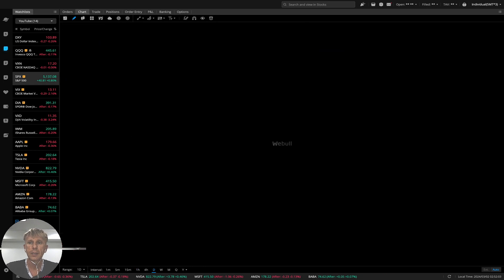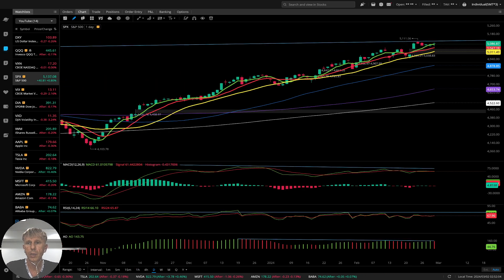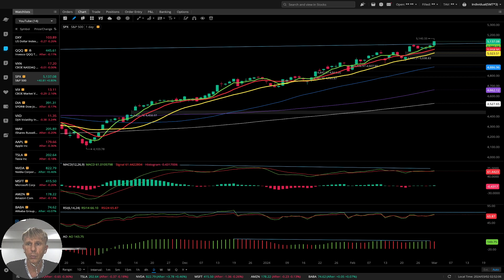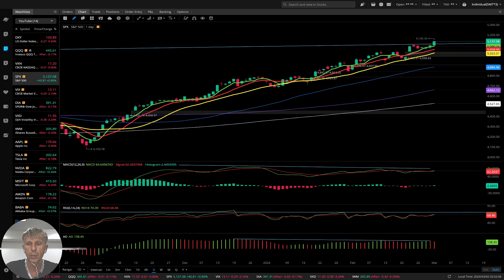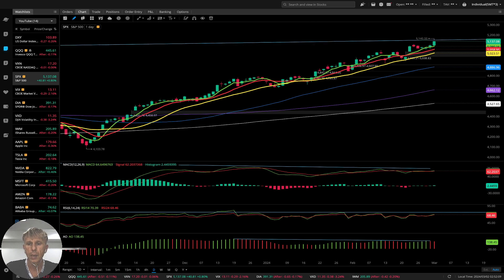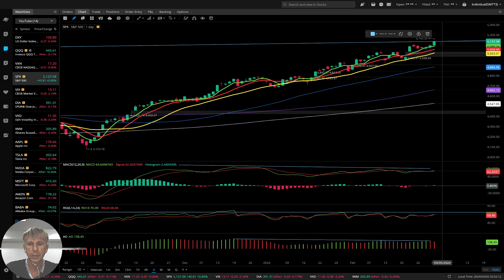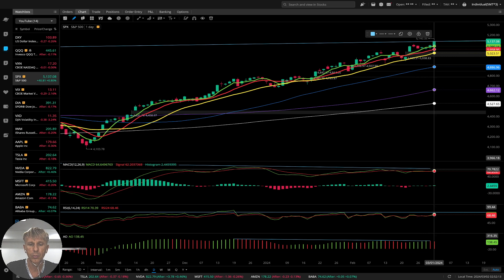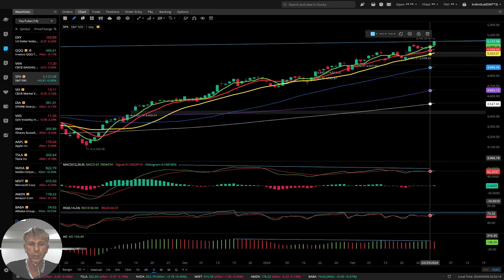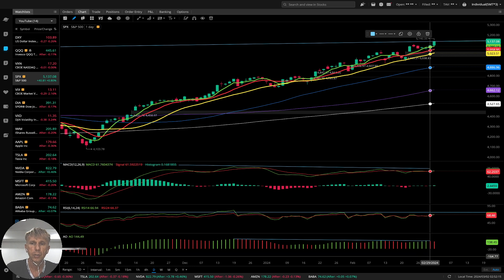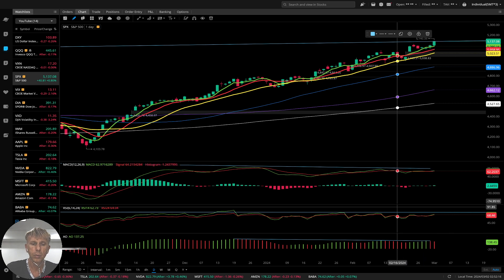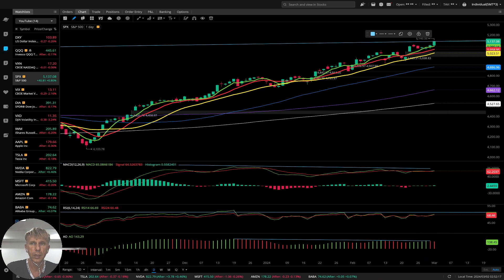SPX dailies — similar story. Last bar above all moving averages, bullish trend. MACD, RSI, and awesome oscillator all have bearish divergence, but the trend is bullish — no bearish setup yet.